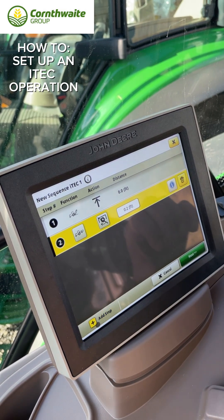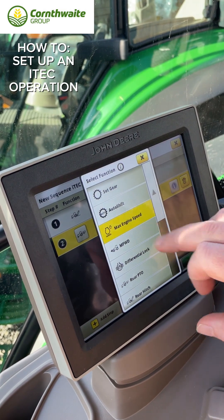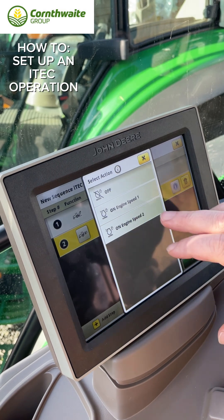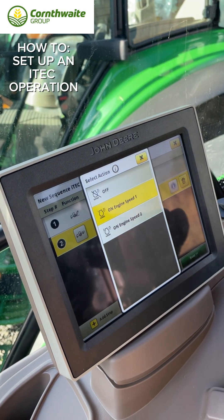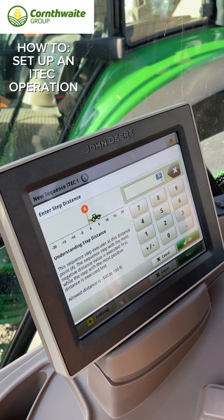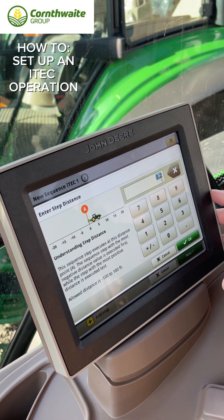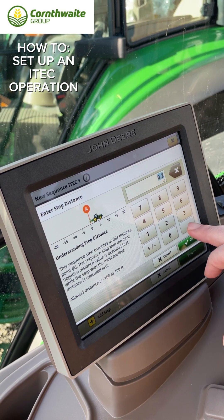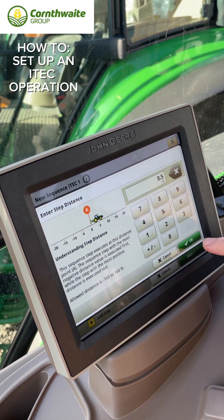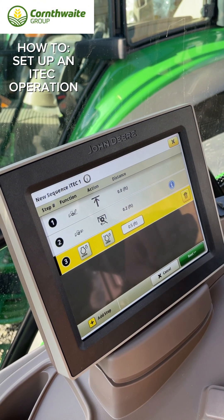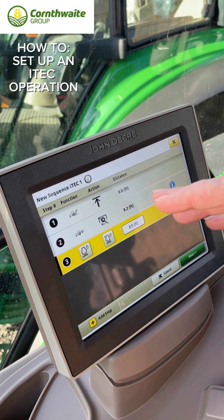For the next step, we can change our maximum engine speed and choose our set speeds. For this one we'll go for set speed one — that's set to tick over around 1400 revs — and set that to activate at half a foot.